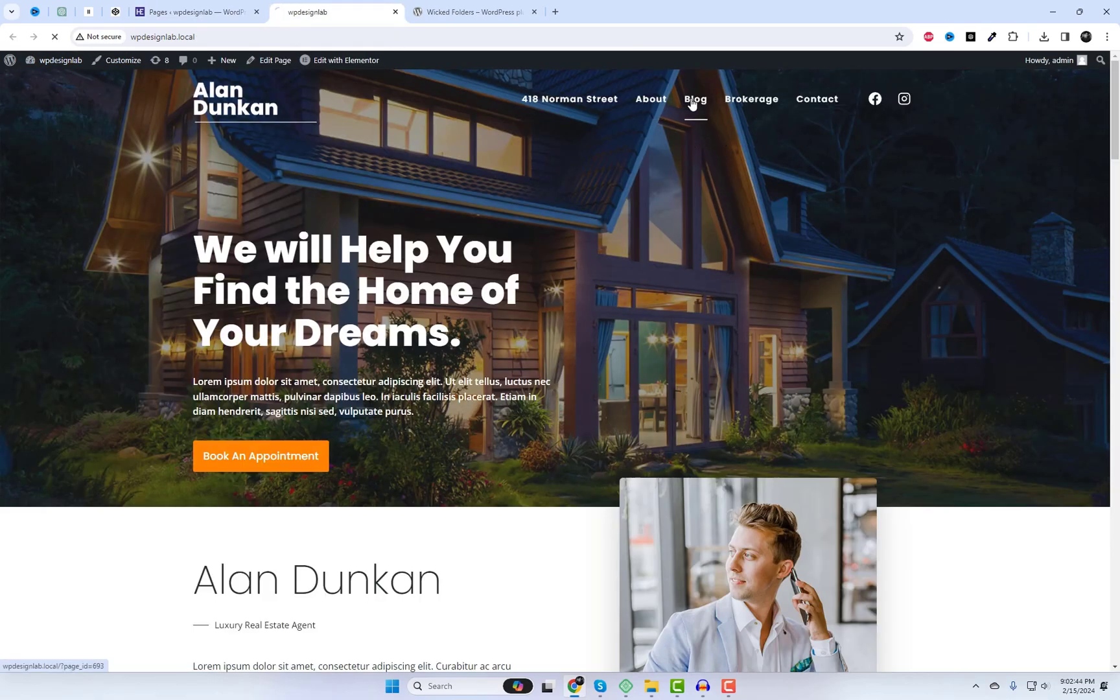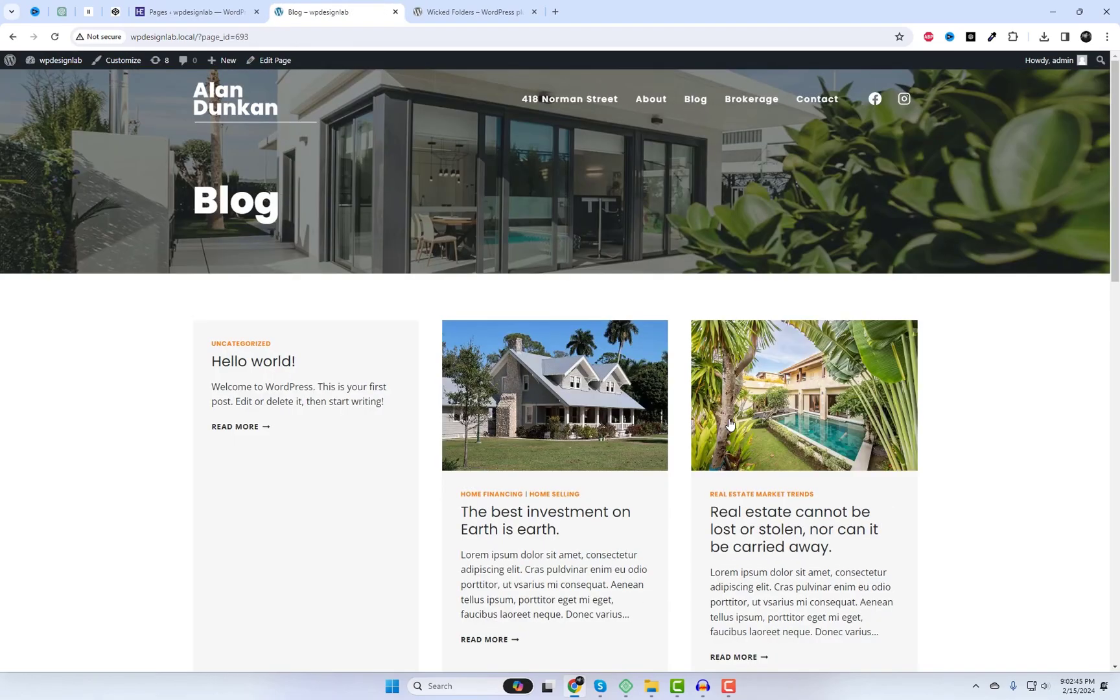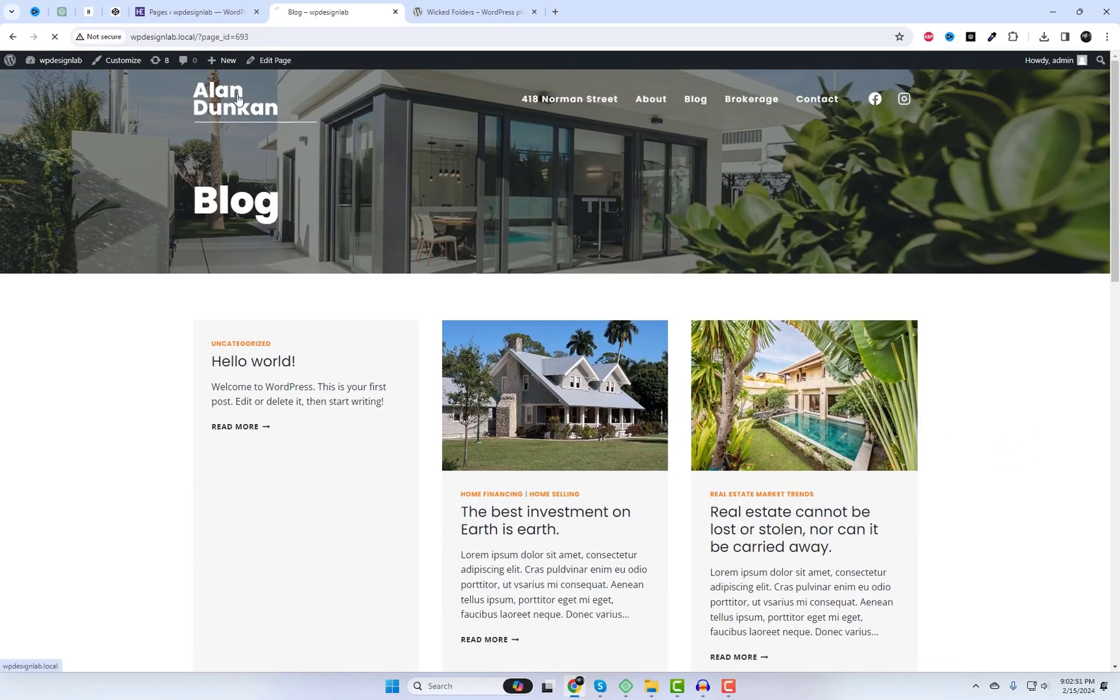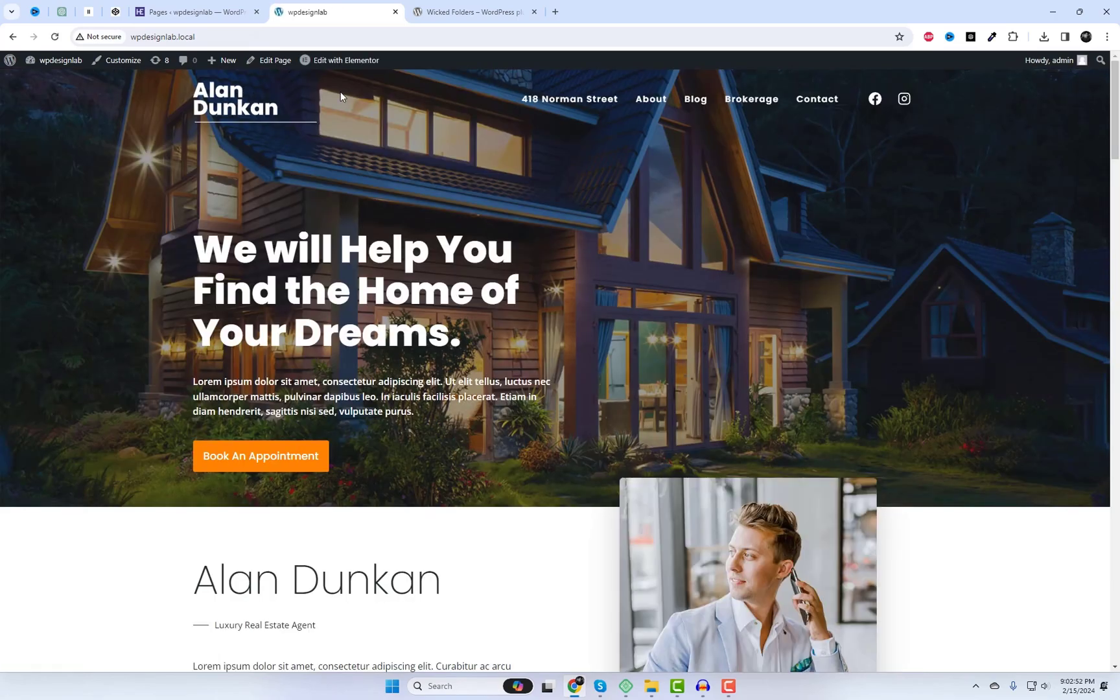That wraps up today's video. Make sure to grab Wicked Folders by clicking the link in the video description and see the difference for yourself. It's completely free to use. Remember to hit the like button, share with others, and subscribe for more WordPress tips and tricks.